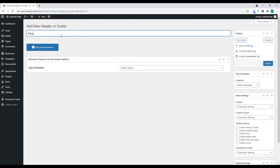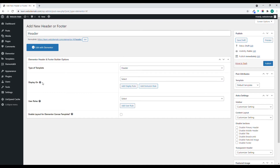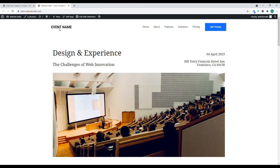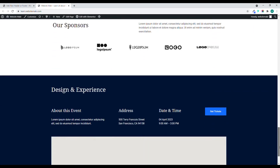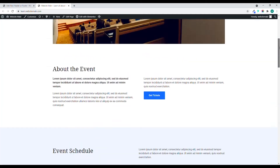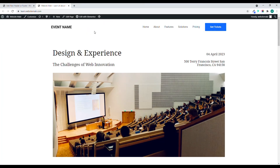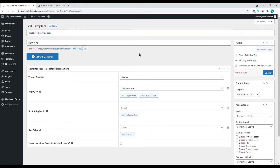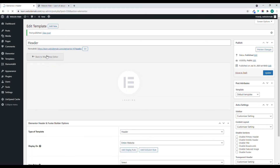Give this a name — "Header" — then select the type as Header. We'll display this on our entire website so it overrides the default one. This is our default footer and this is our default header. Let's publish this and then click on Edit with Elementor.